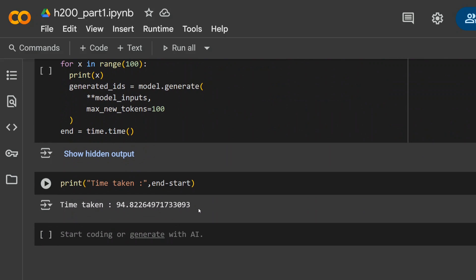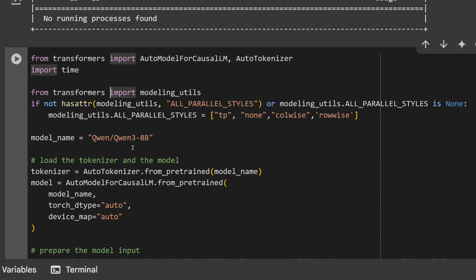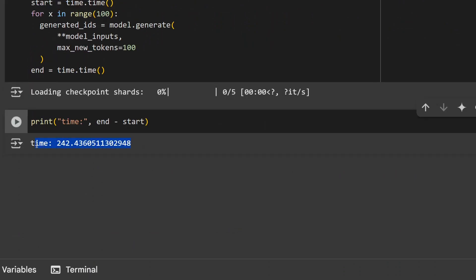Now checking H100 for the same experiment. As you can see, this is the script for H100 — everything remains the same except the GPU. NVIDIA H100 is visible in my system. When I ran the same inferencing of Qwen3 8B model, the time taken is about 242 seconds, which is quite huge — about two and a half seconds per iteration. That means H200 is about three times faster than H100.